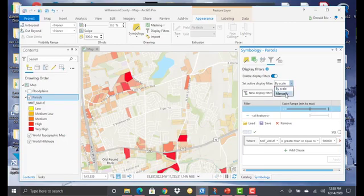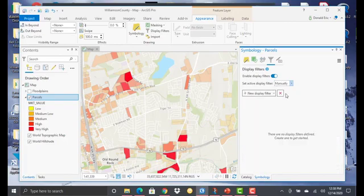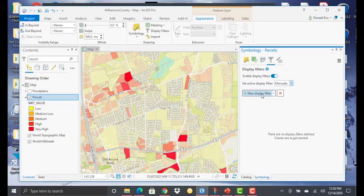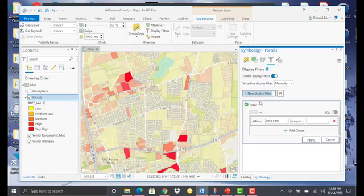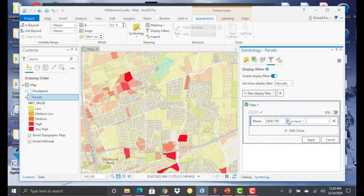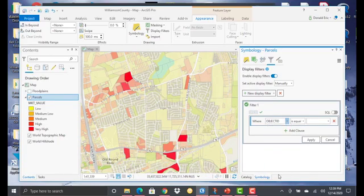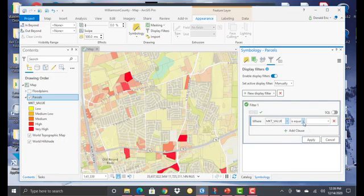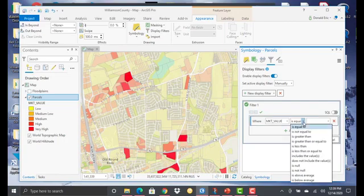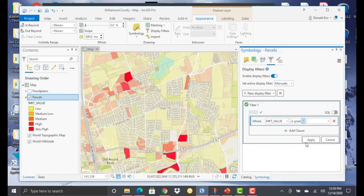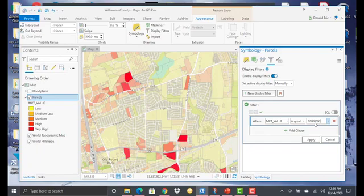In this case, we're going to look at setting a manual display filter. All right. So in this case, I will select new display filter. And then we could set something like market value. And again, this is just an expression. So when you're setting a manual display filter, it's by expression only. There's no scale based component to this. So we'll just set this to be greater than or equal to, let's say, 10 million. Hit apply.